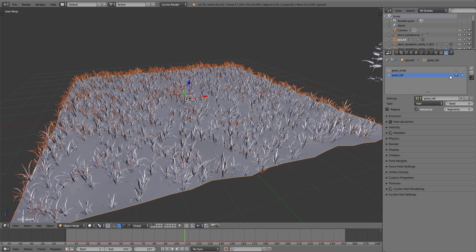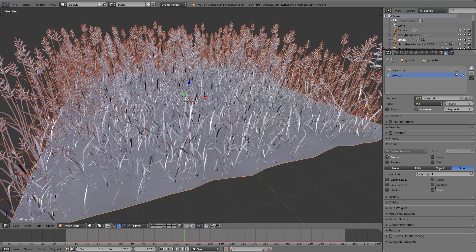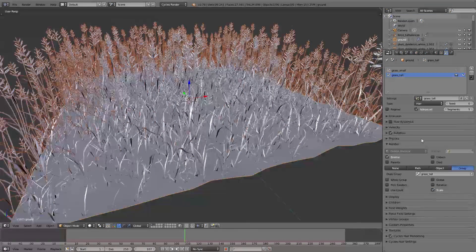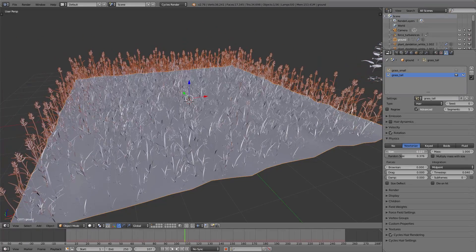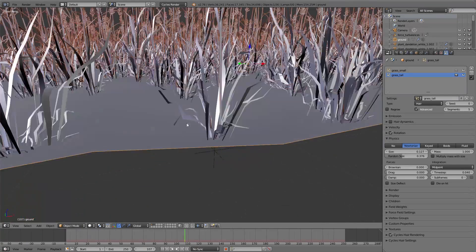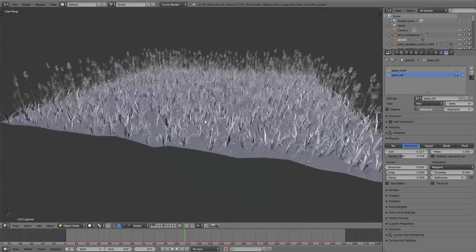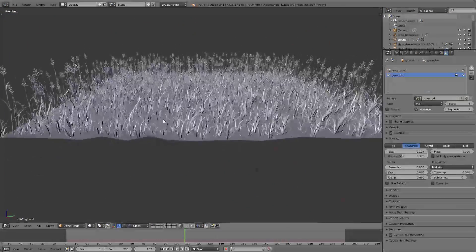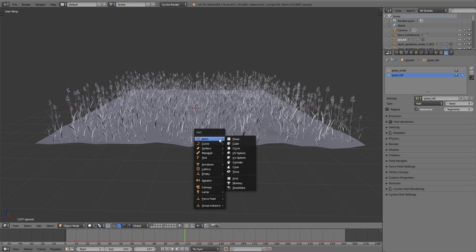That's very important. I hide the small grass so we can see the tall grass better, then under Render I change the group from small to the tall grass group and adjust the size. Now we want to simulate the grass.